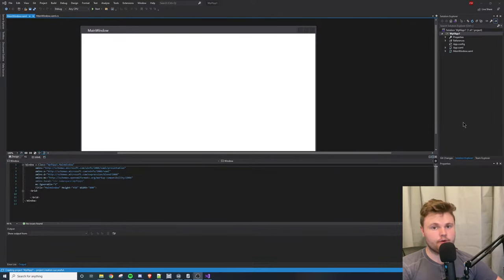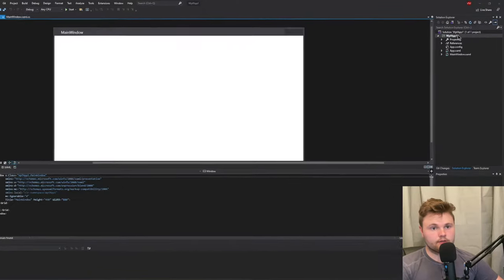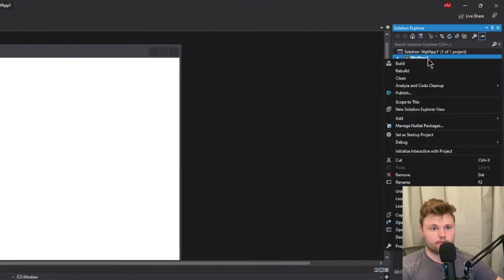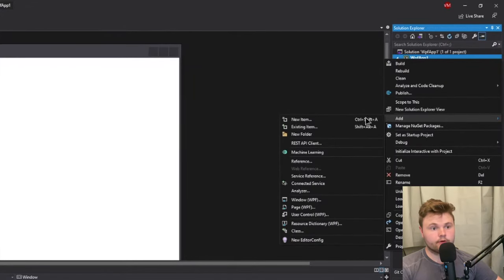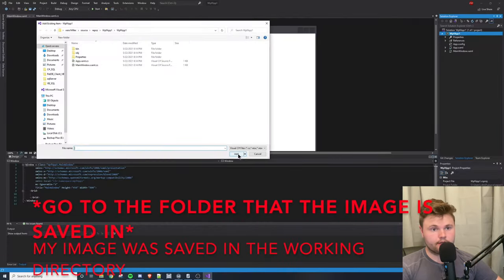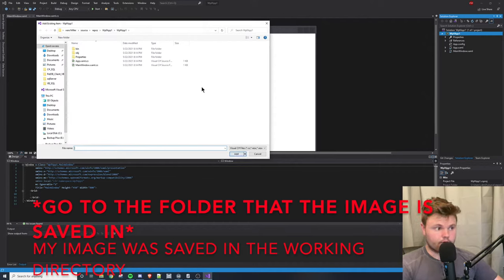All that you have to do is highlight your project, right-click, hover over add, go to existing item, and it's going to open your working directory.